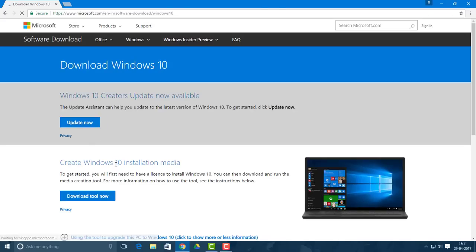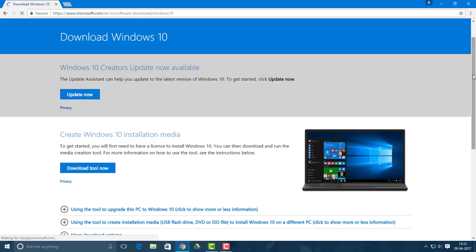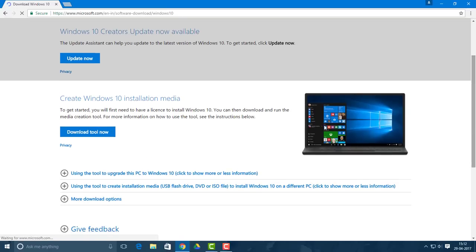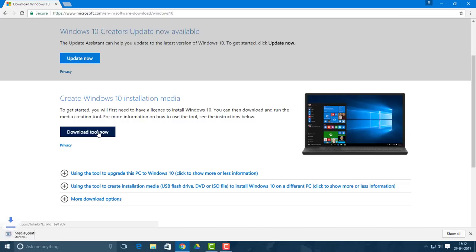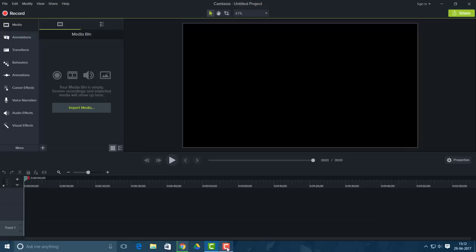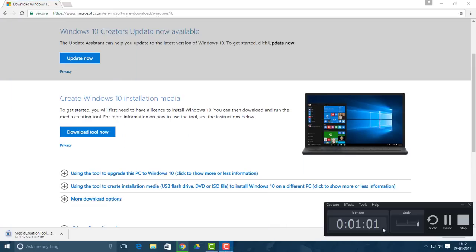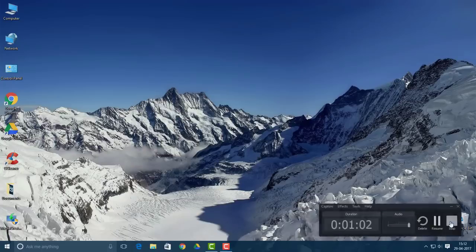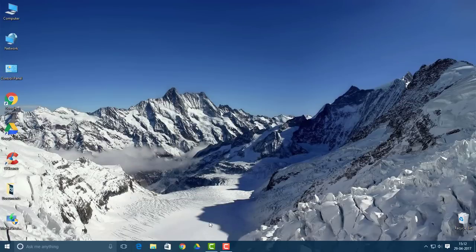Now what you want to do is simply click this button which says 'download the media creation tool' or 'download tool now'. Simply click there and it will start the download. I'll be back when the download completes.